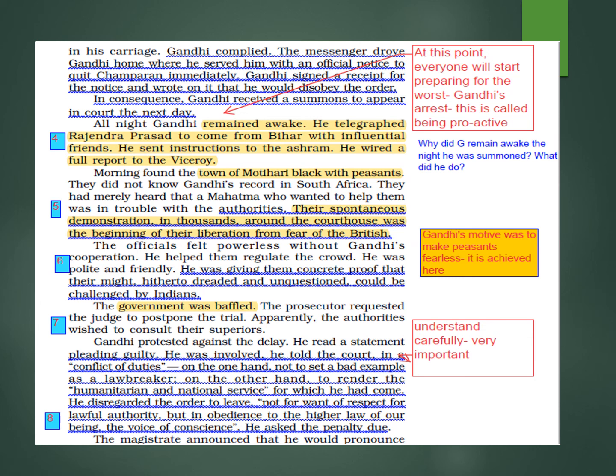His duties were in conflict: duty number one — not to set a bad example as a law breaker; duty number two — to render the humanitarian and national service for which he had come. Because of these two conflicting duties, he could not leave Champaran. He could not return; he could not save himself from intervening in the case of the Champaran peasants. So he chose duty number two over duty number one, and appeared for the legal proceeding.